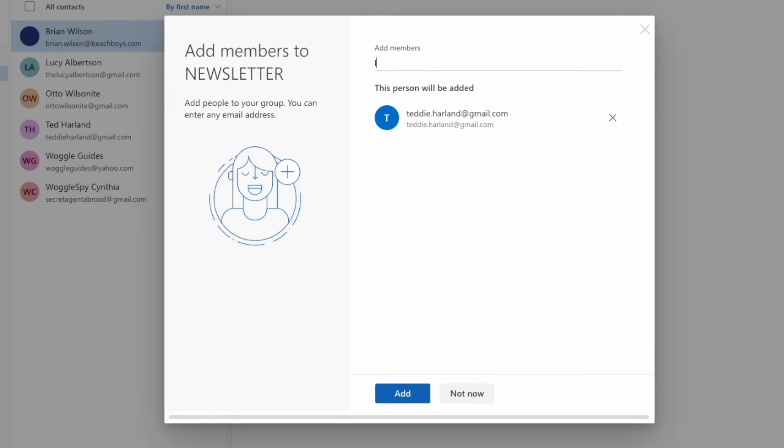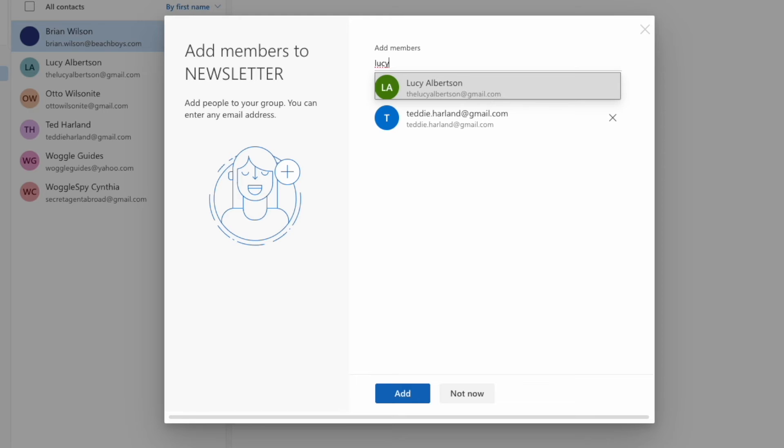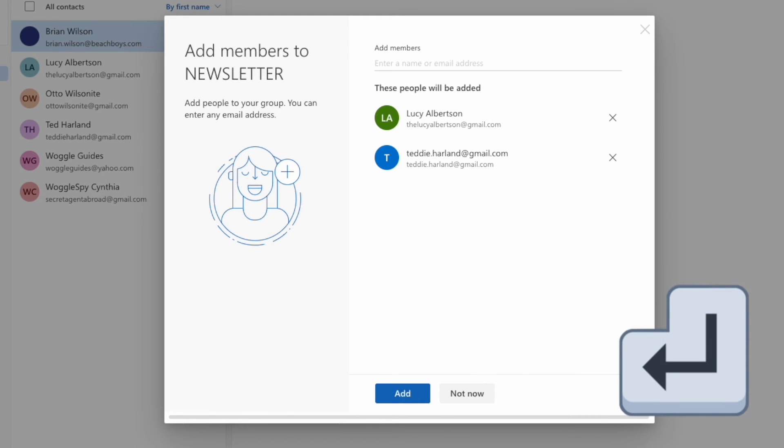Of course, you can also type the name of a contact if you know it, and Outlook may well suggest them if you've emailed that person in the past. You can select the person simply by pressing the return key, and they will then be added to your email contact list.